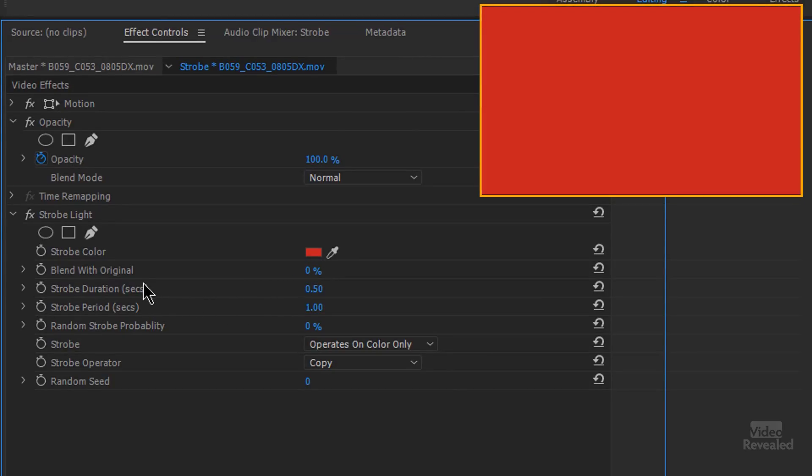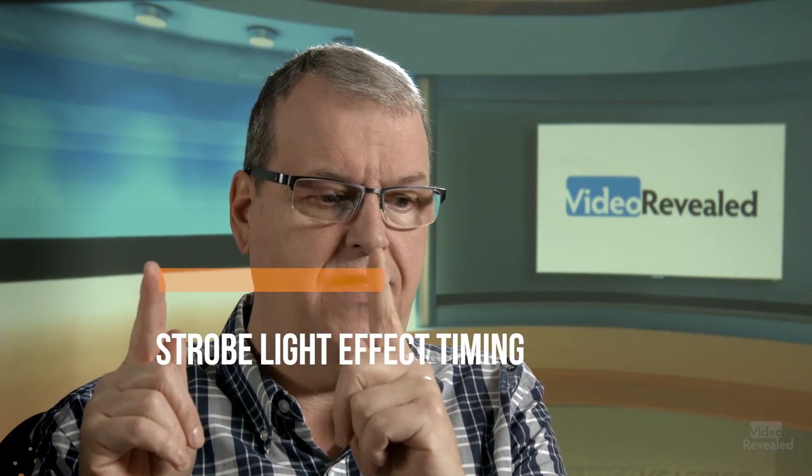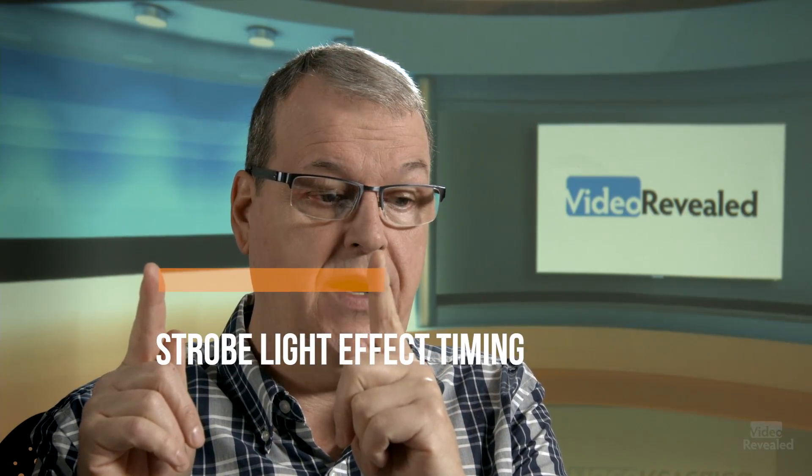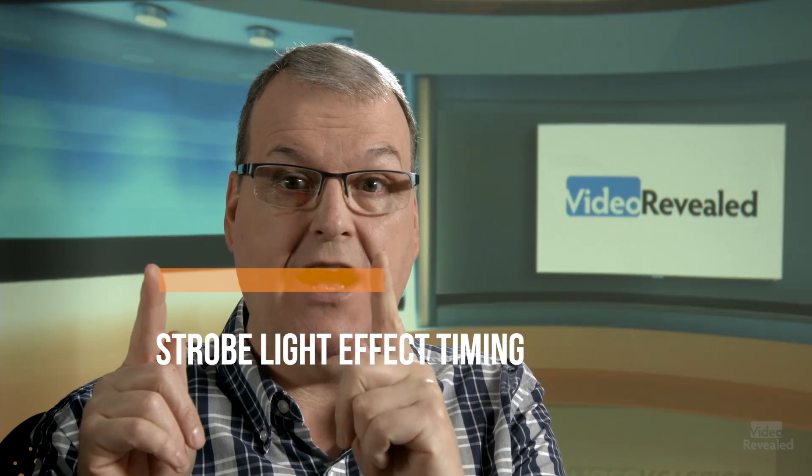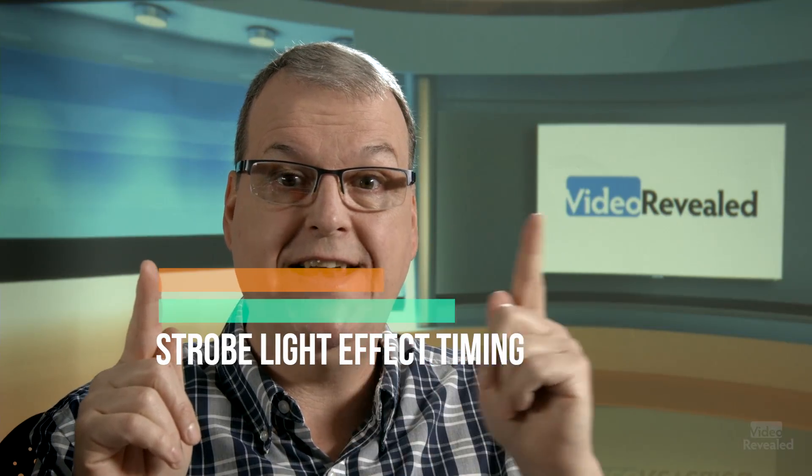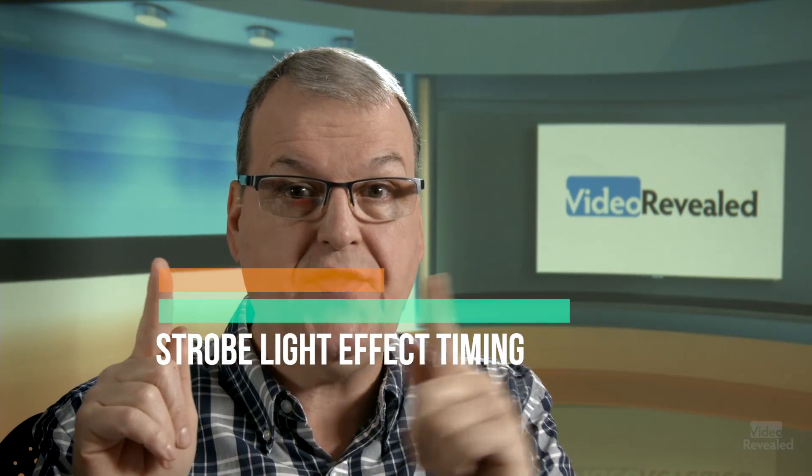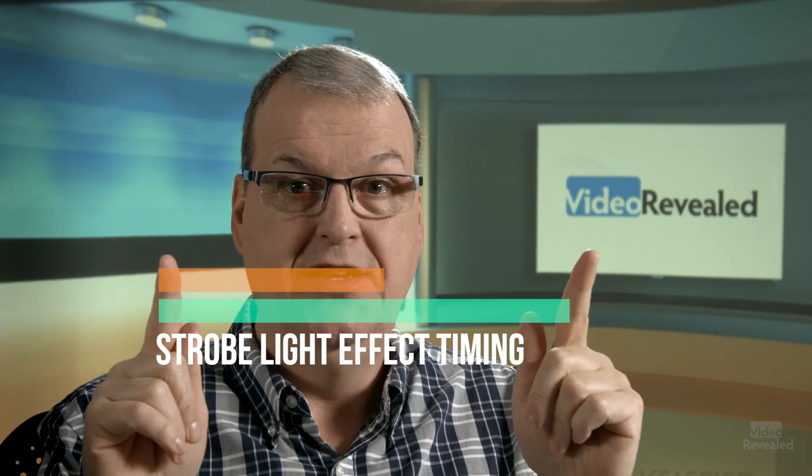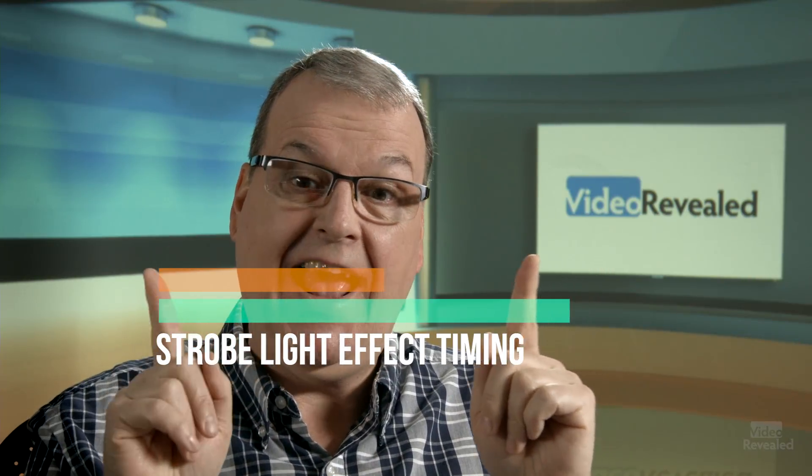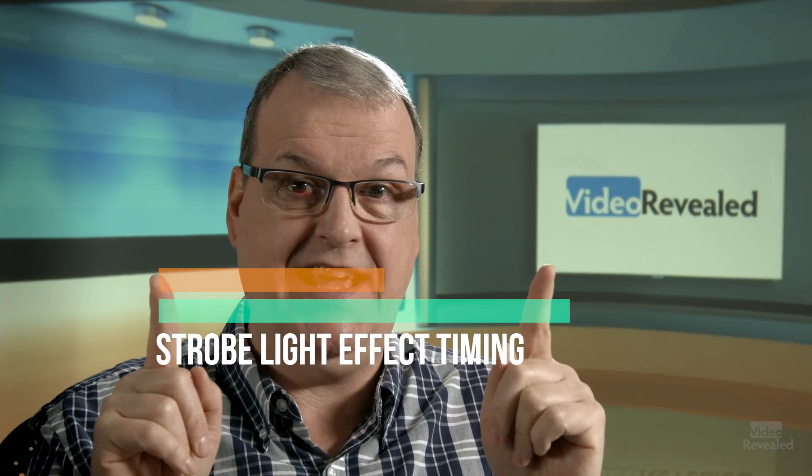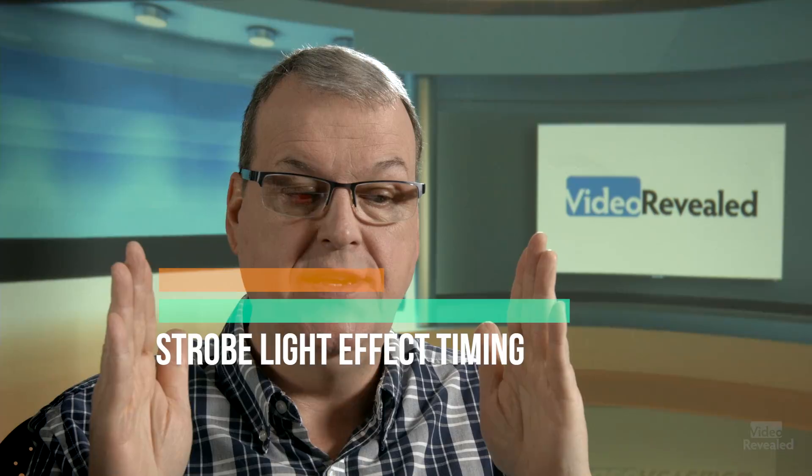The timing, we've got duration and we've got period. This can be a little bit confusing. The duration is how long the flash is and then the strobe period is how long the next one is with this timing. So it's this and that together make that duration.